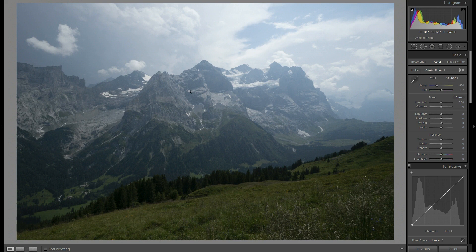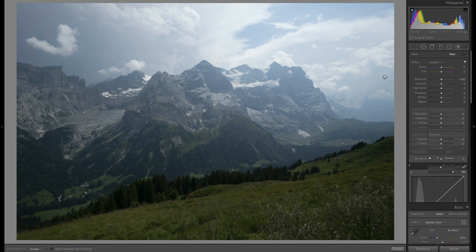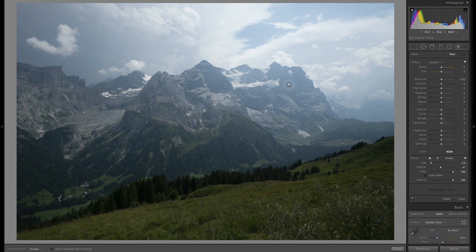Now I select the brush tool from the adjustments panel here and then start painting around the areas where I'd like to enhance the shadows.